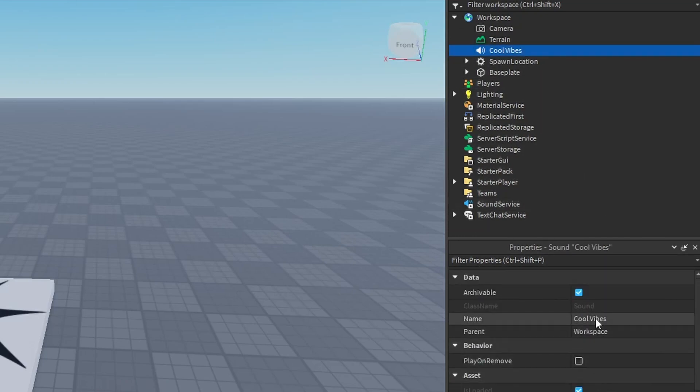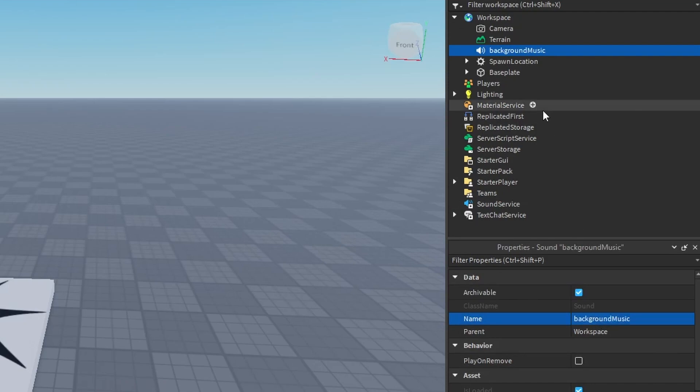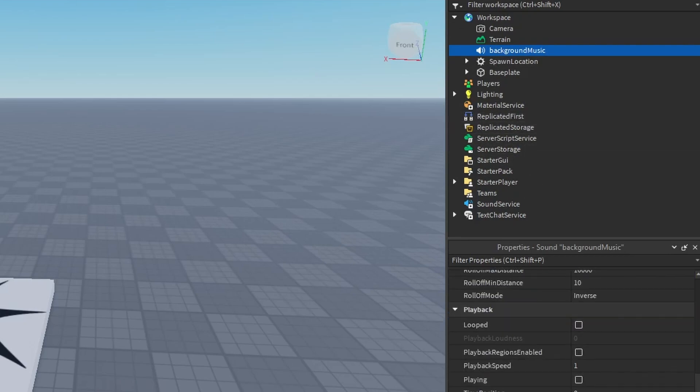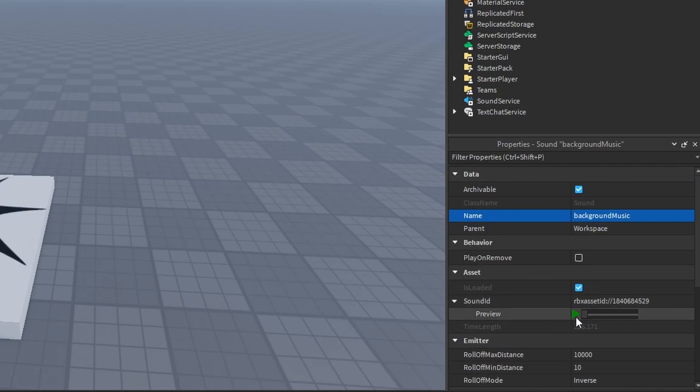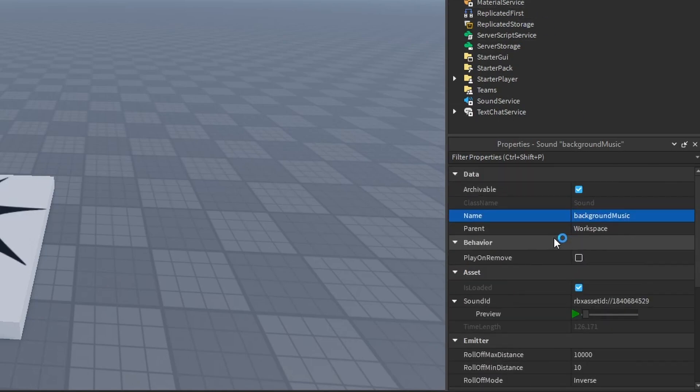For the game, so I'm going to call this background music. Now what we have to do is we have to play this continuously because it's background music. If you want to preview you can click the screen button right here. Okay, so now if you want to actually play this music in the background of your game.